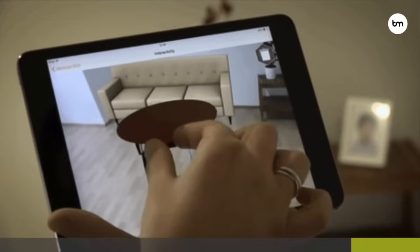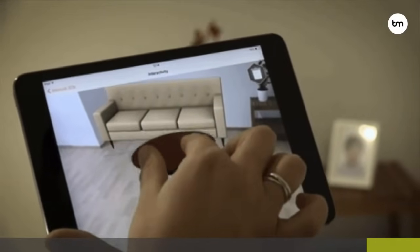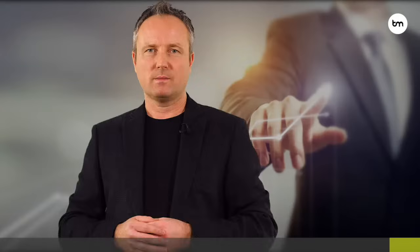Today you can use Augmented Reality to try on different types of makeup, place IKEA furniture into your house, or even try different shades of Dulux paint on your walls — all via your smart device powered by AR. Thanks for watching.